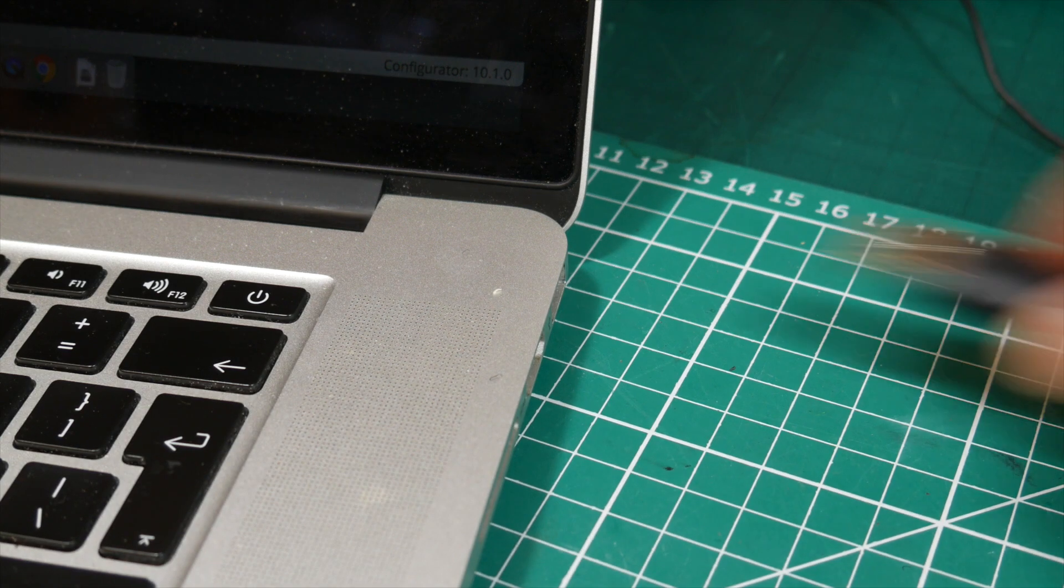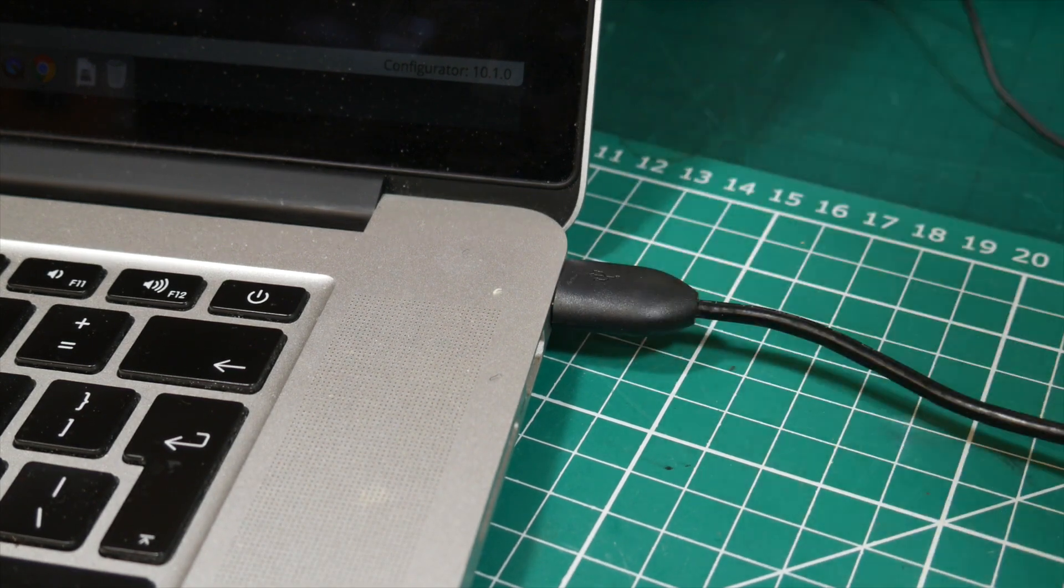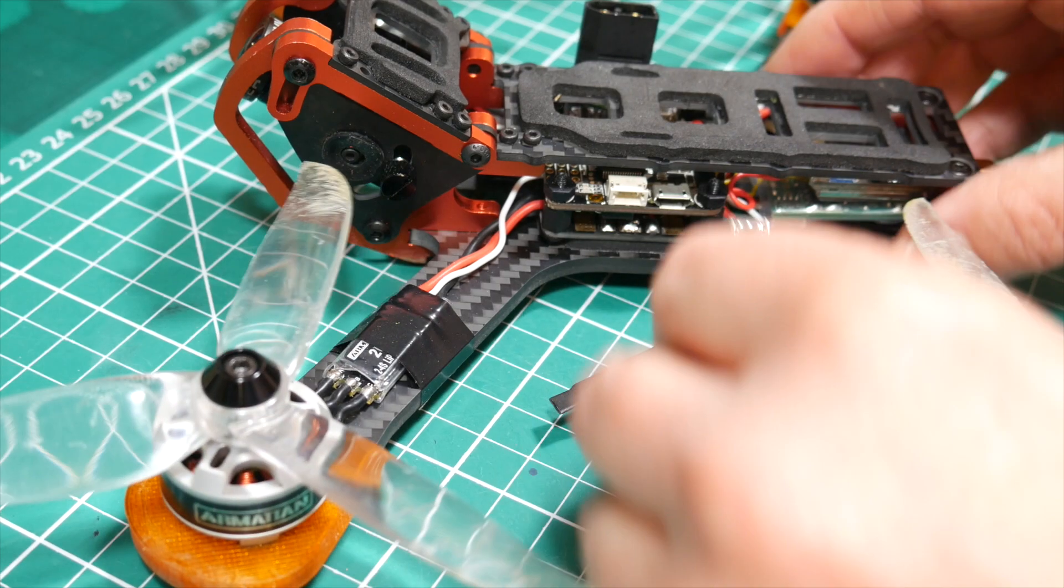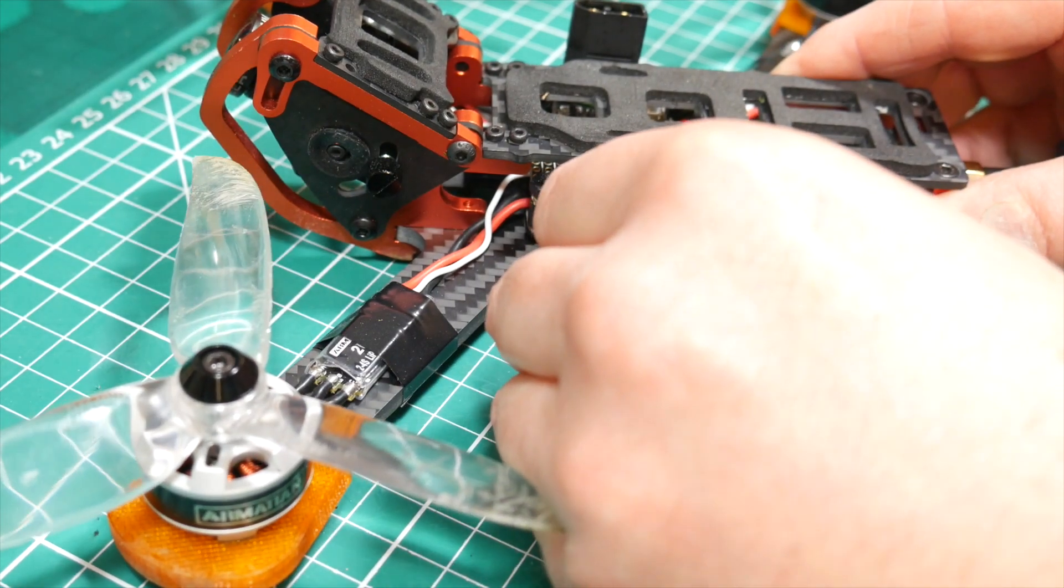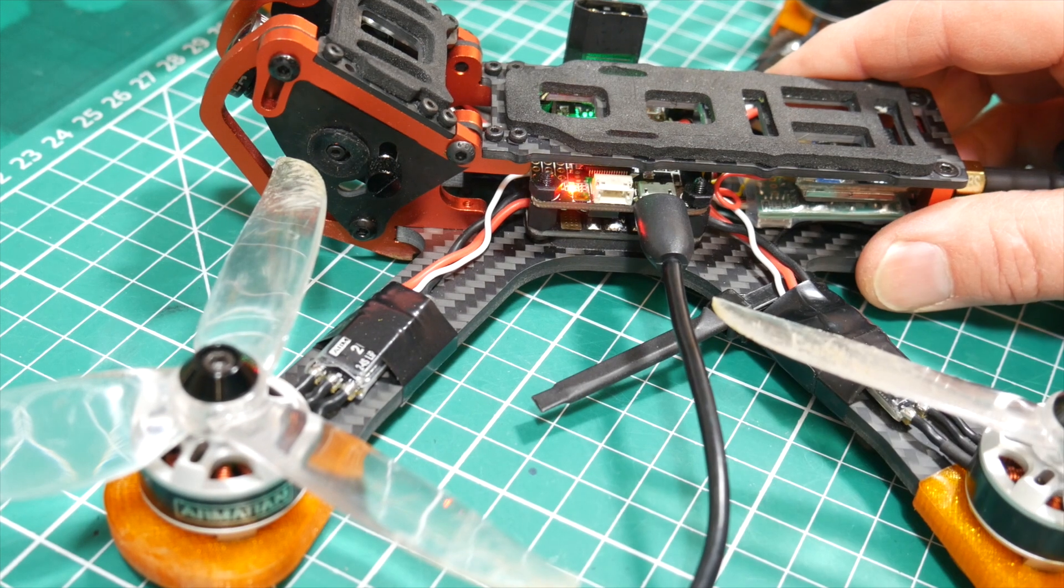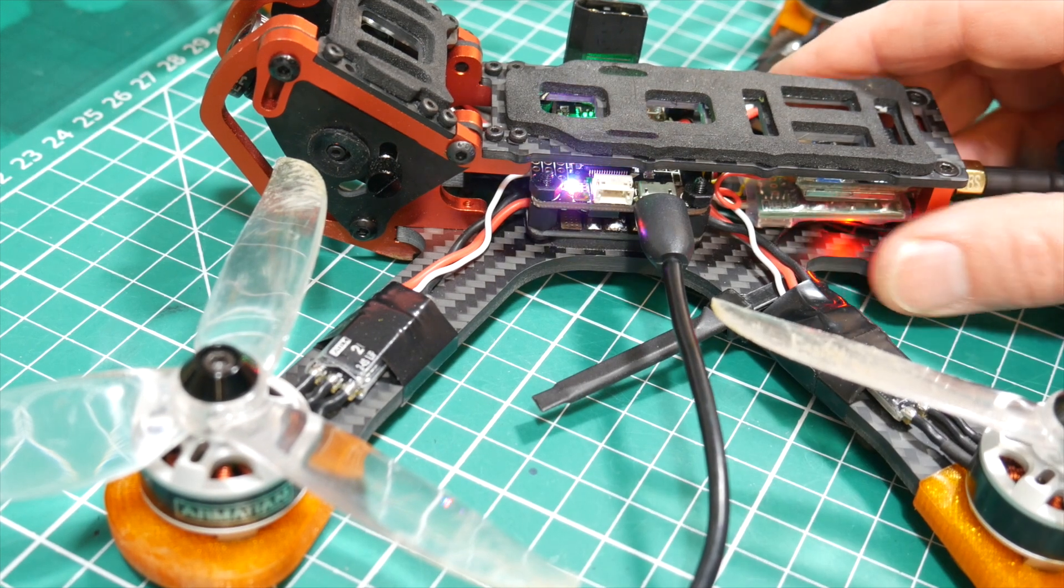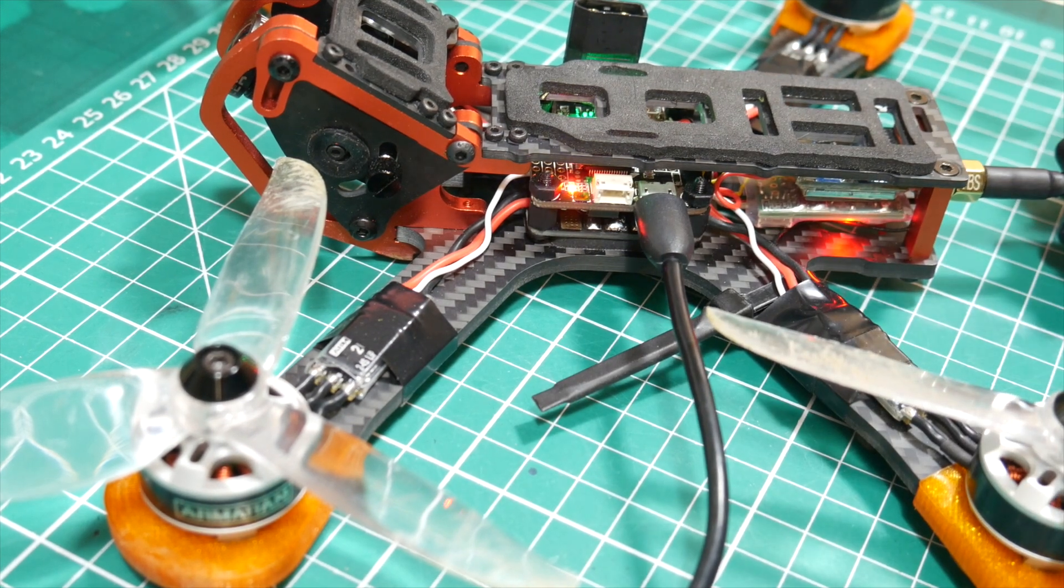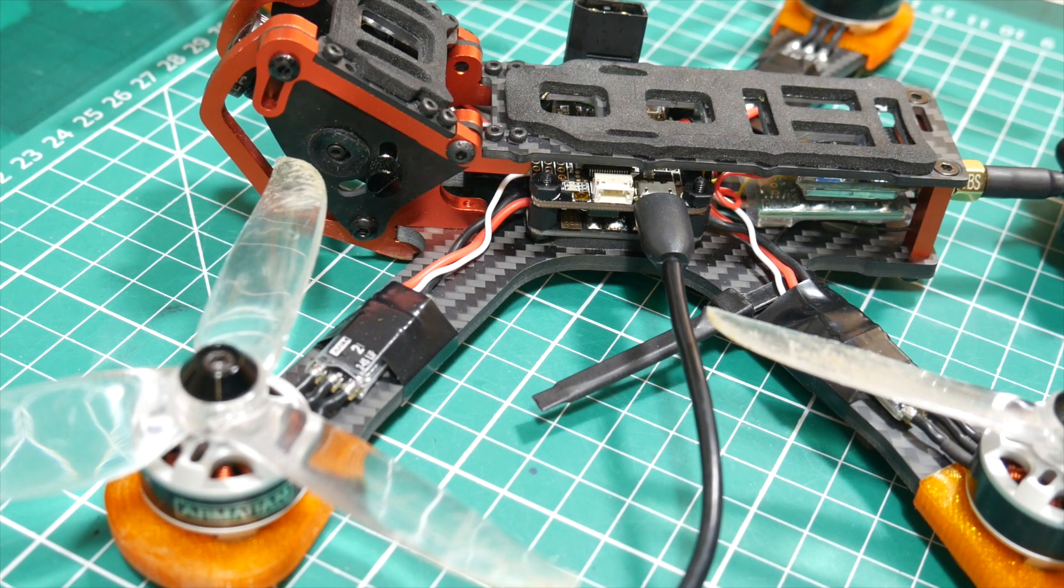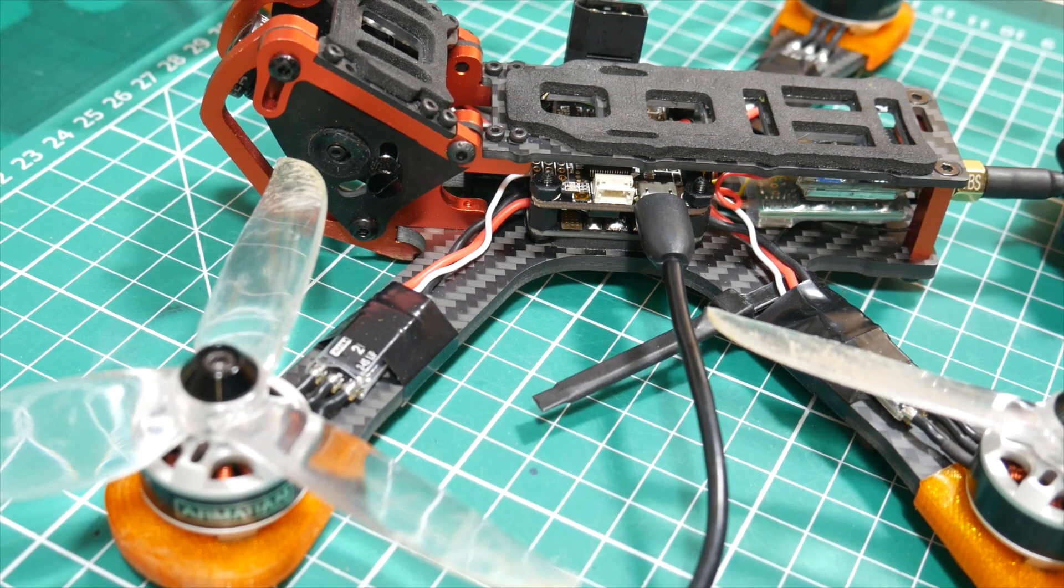I think we all know that if you connect your flight controller board to your computer with a USB lead, it will generally power up. You'll see some LEDs flashing and maybe hear a few beeps from your buzzer if it's connected. You can then connect the board and use the configurator app to change settings like PIDs and so on.